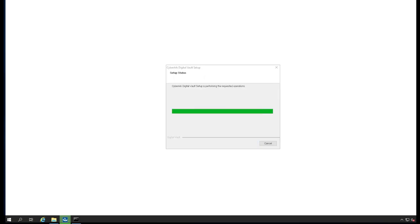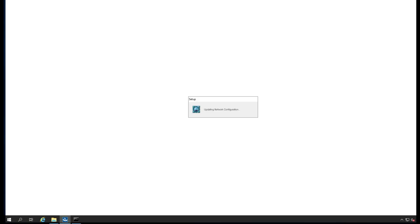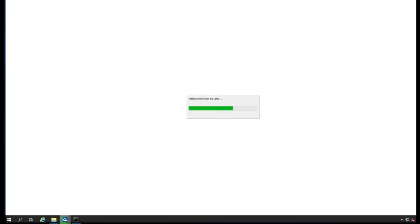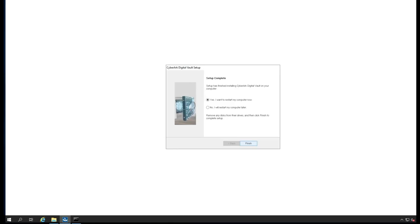Master key is the back door to get into your vault if you lose access. It's creating the safes, creating the users, and setting who can access them. Because we have only one vault, we don't want to restart it now.